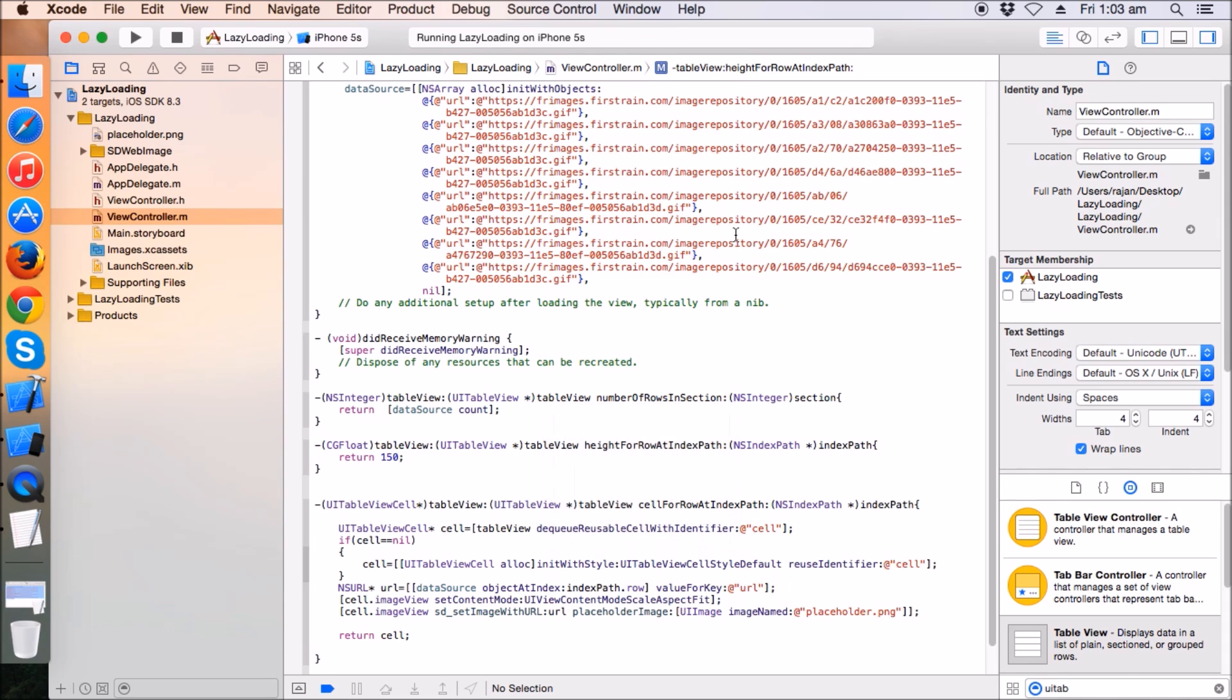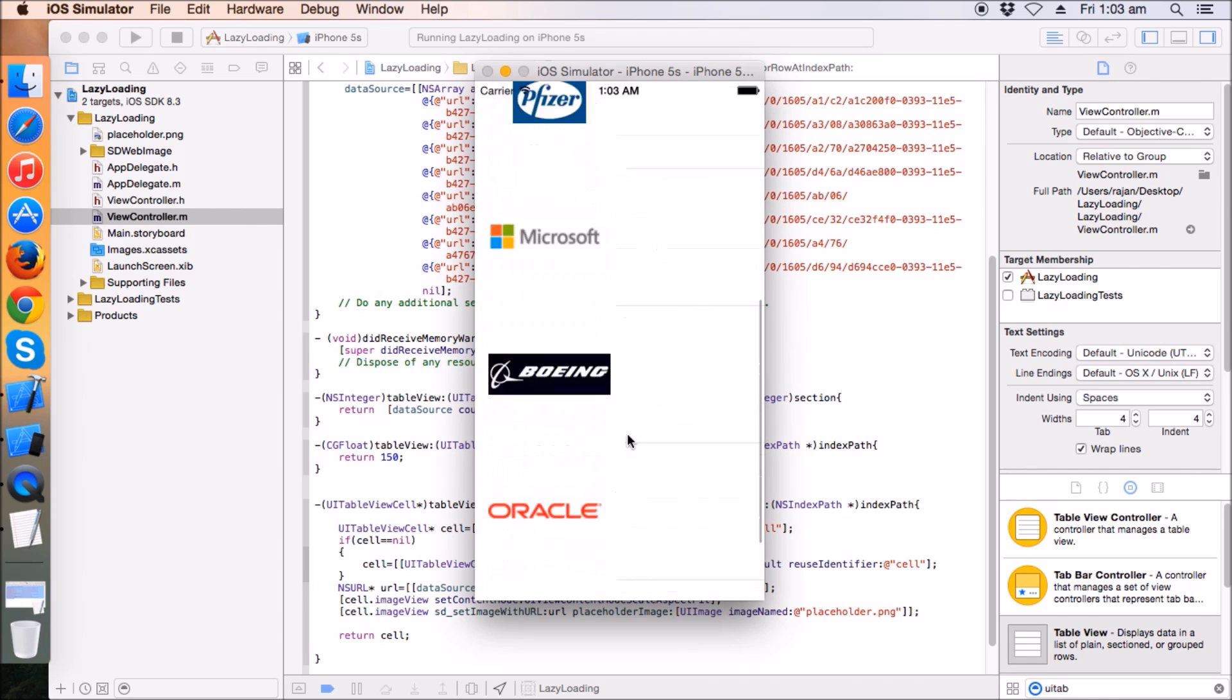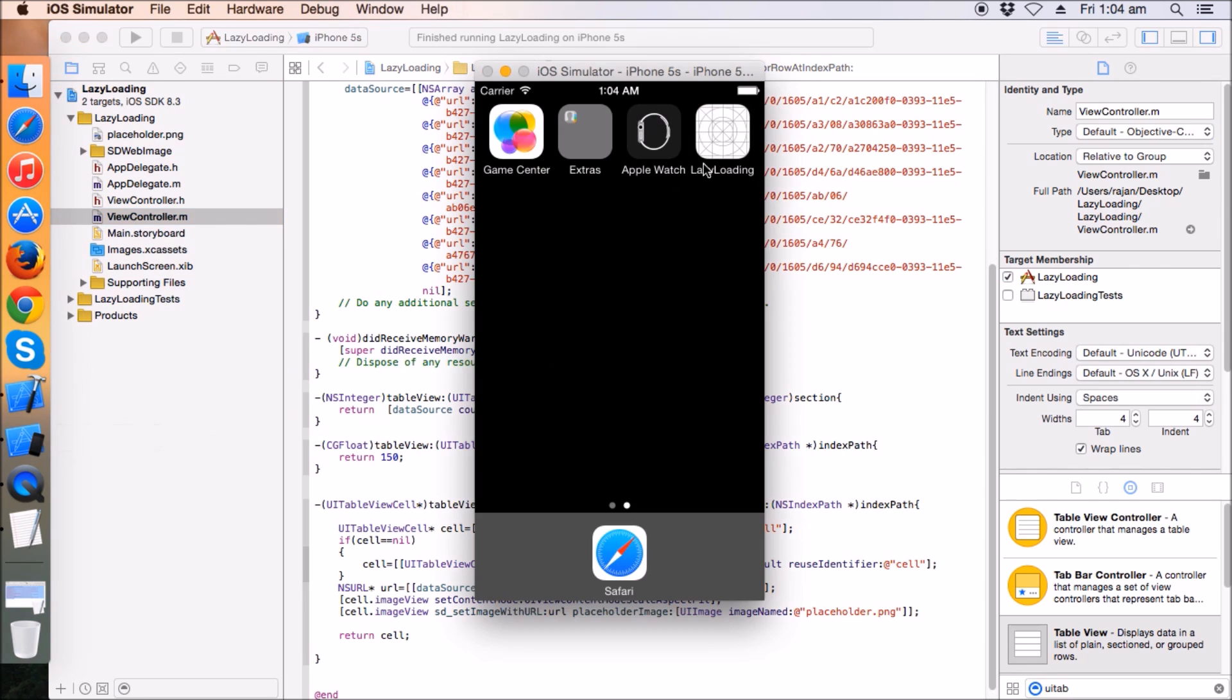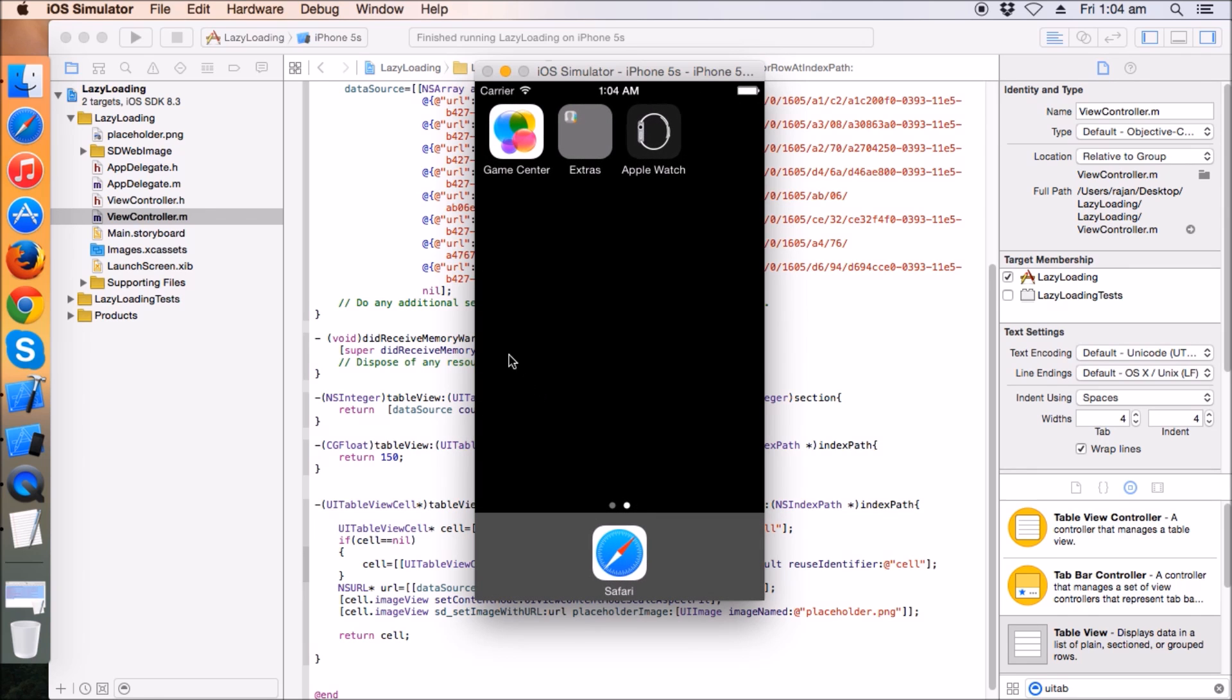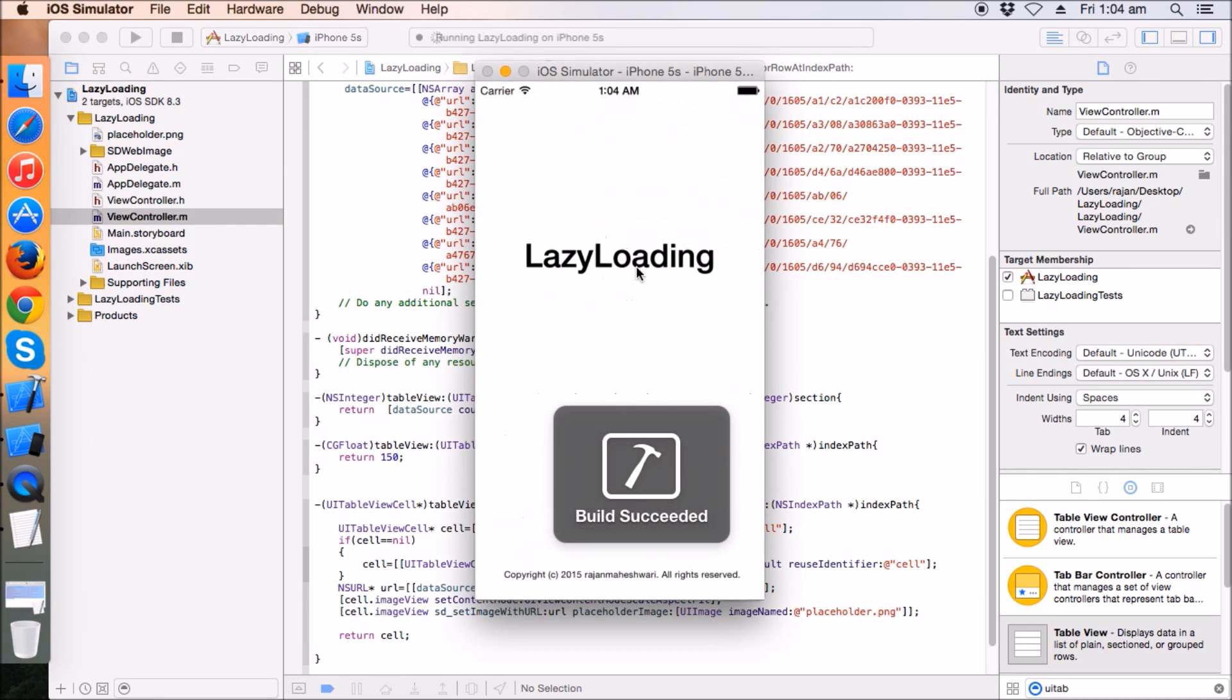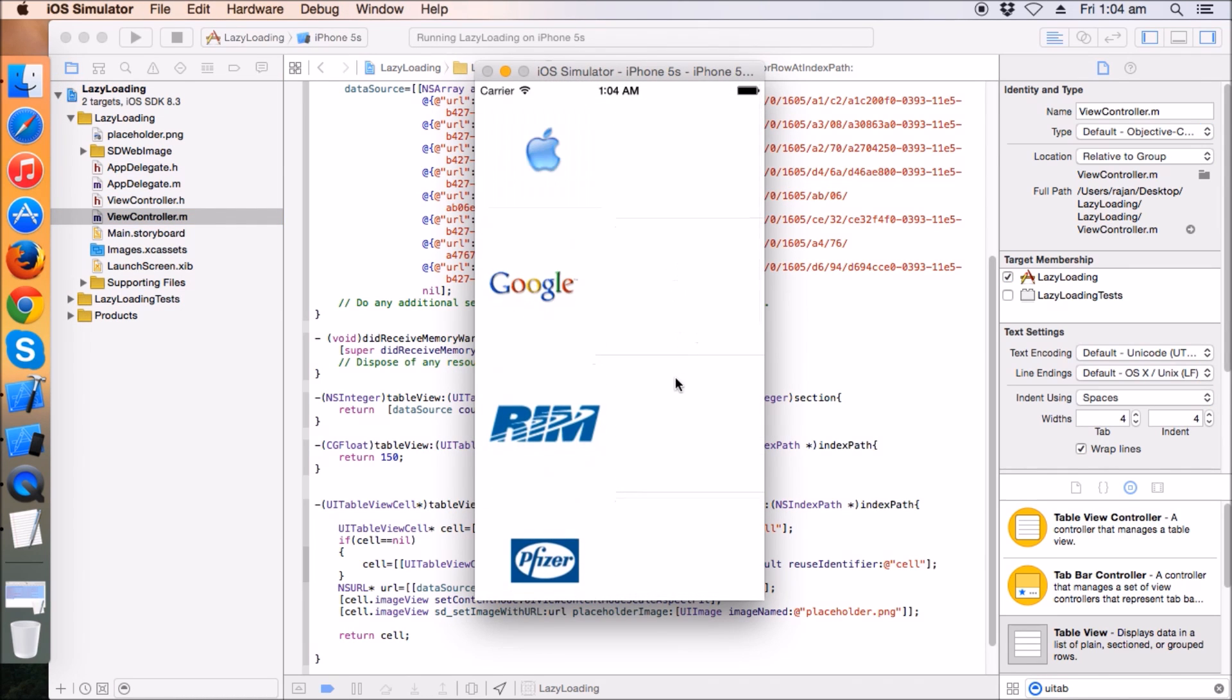Now these images are already loaded so they will not reload again because it keeps in a key value pair cache. If it finds the same URL and it has an image, it will load it back. I'm going to delete this app and run it again.